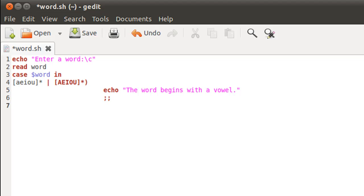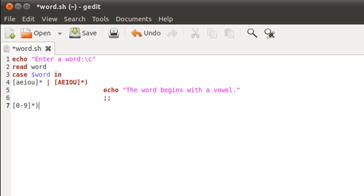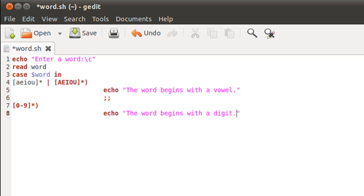The next case checks if the word begins with a digit. I'll use square bracket meta characters again, with the range zero to nine — so [0-9] — followed by an asterisk, because we are testing whether the word begins with a digit. The first character in the input will be matched against digits zero through nine, and if a match is found this case executes. I'll use echo to display 'the word begins with a digit', then two semicolons to end the case.